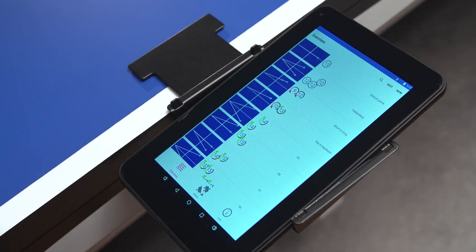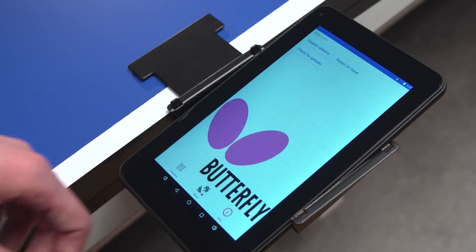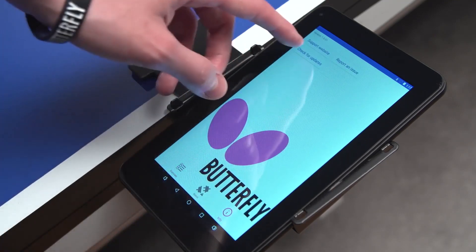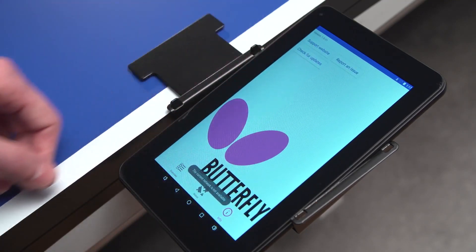To keep your tablet in best working condition, we recommend to update regularly. To update, press Info on the bottom right, then select Check for updates.